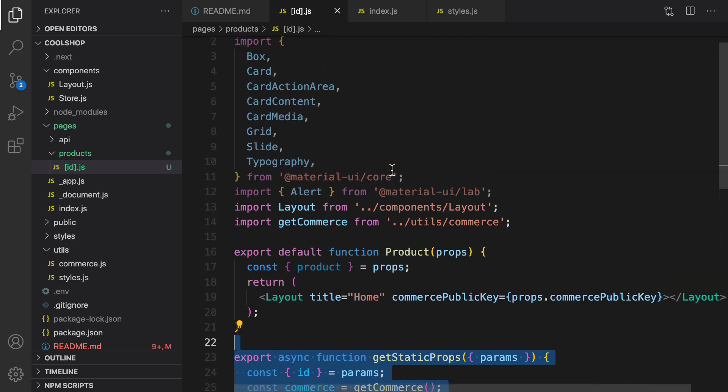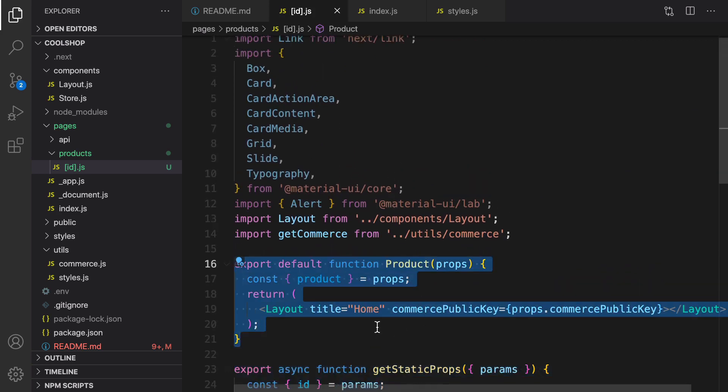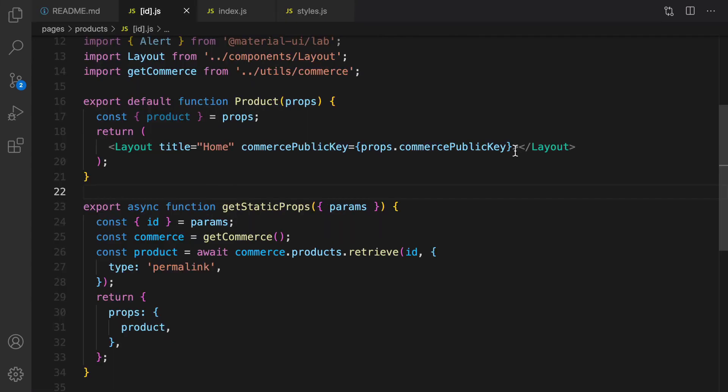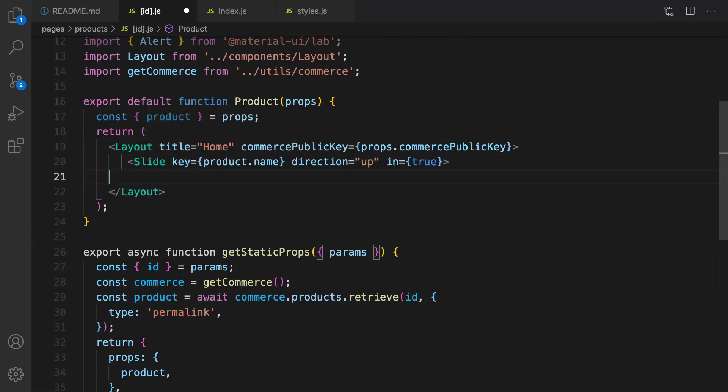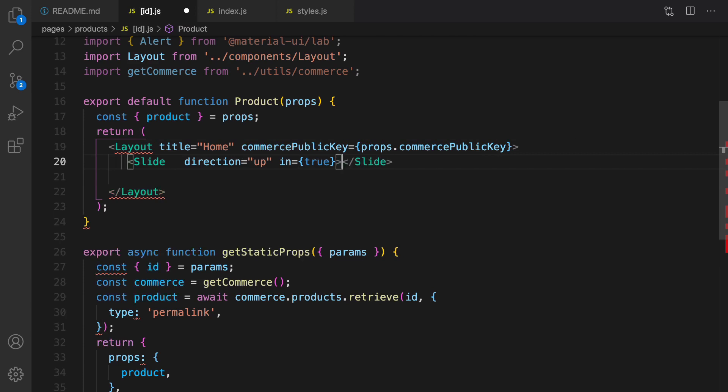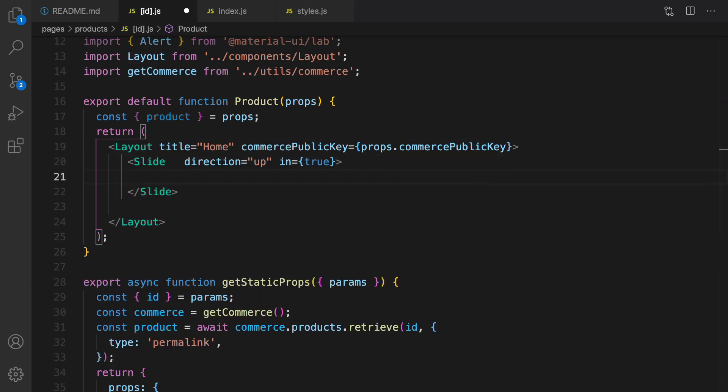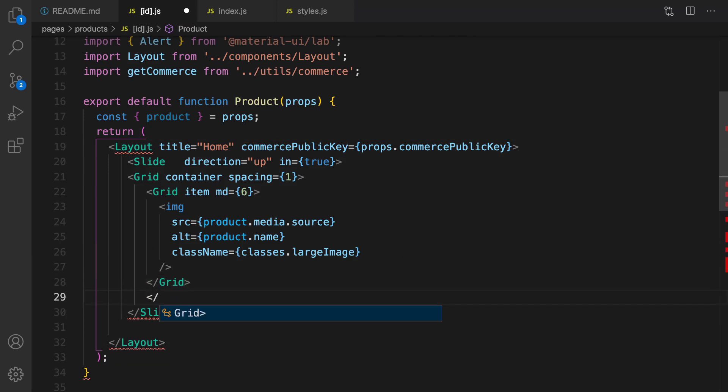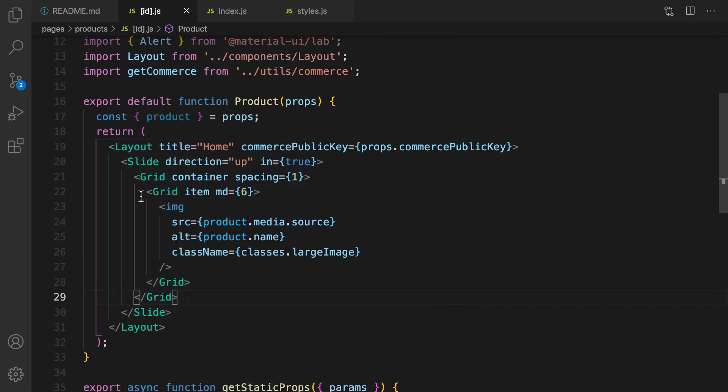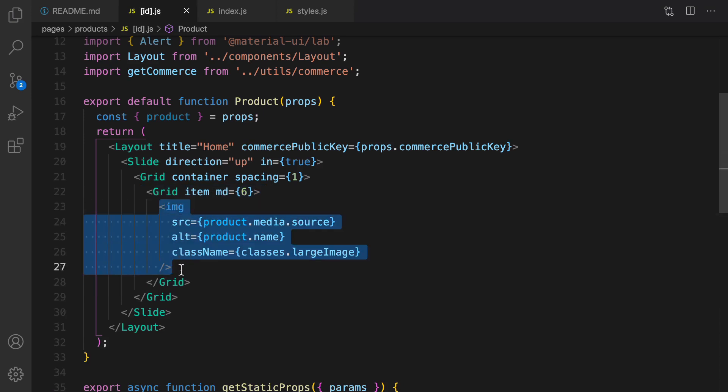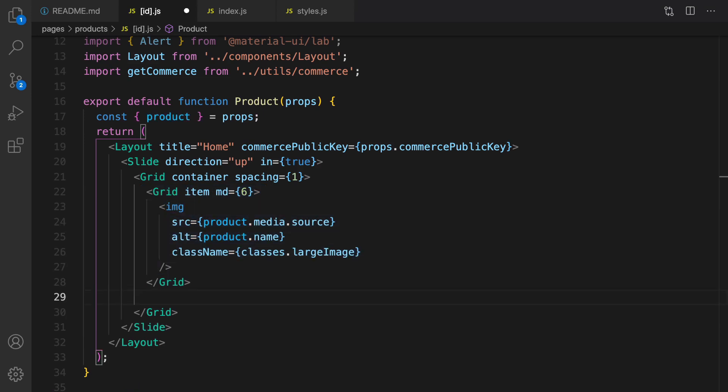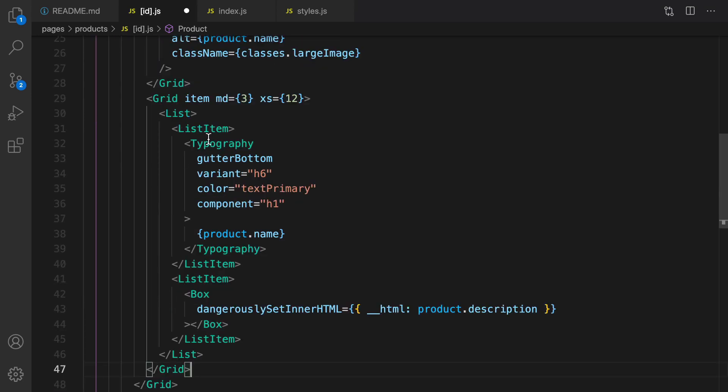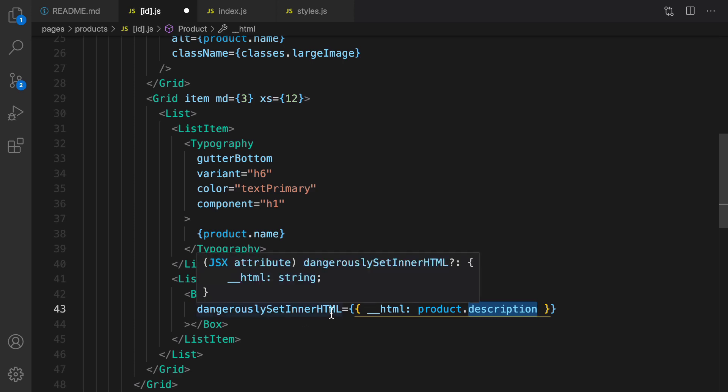We connect to commerce js backend, get the product information, and pass it to the render function. In the component, we need to show product information in three columns: the first column is for image, second for details, and the third for action adding item to cart. Inside layout, create a slide, inside slide create a grid. The first grid here occupies half of the screen and shows the image of product. The second grid is going to show the details of product. It's a list item that shows product name and product description. Because product description is in HTML format in commerce js, dangerously set inner HTML to show the HTML in correct format in the screen.